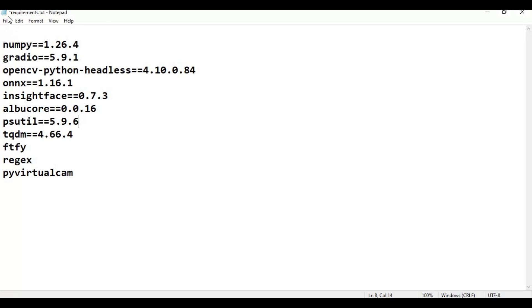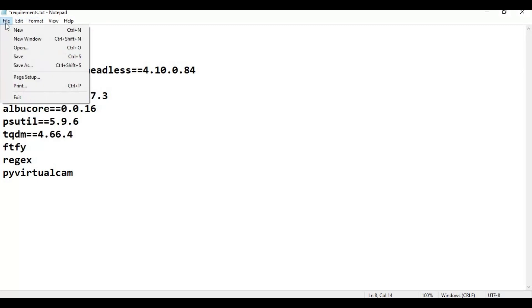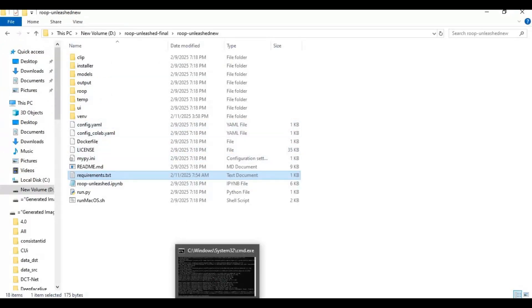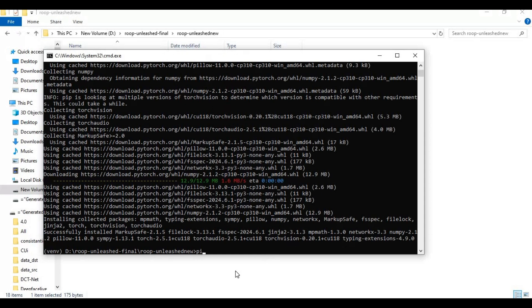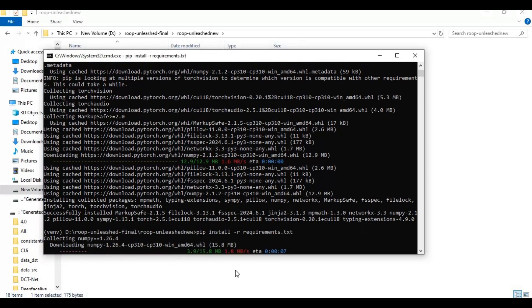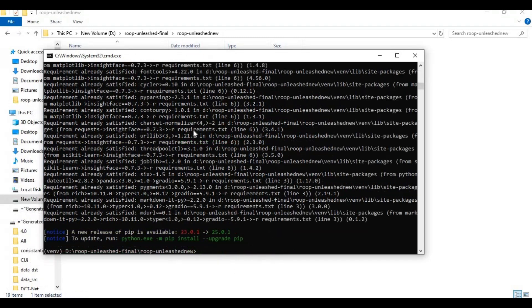Save this file, then go to the command window and install the requirements. After that, install ONNX Runtime for CUDA 11.8 at version 1.18.0.